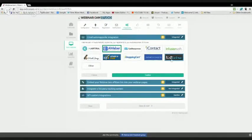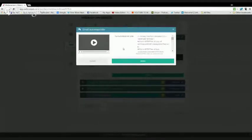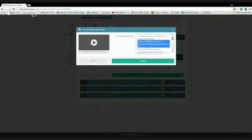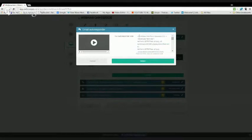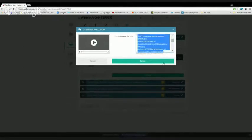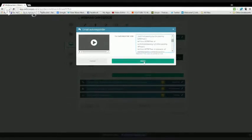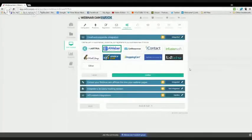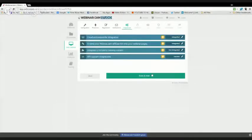Then all you do is take that code, click on AWeber in this case, and you're going to paste that code right here. You're just going to paste it in this box right here and hit select. That's it. Then make sure to hit confirm before you're done. Then it will say integrated. That's how you do it with AWeber.